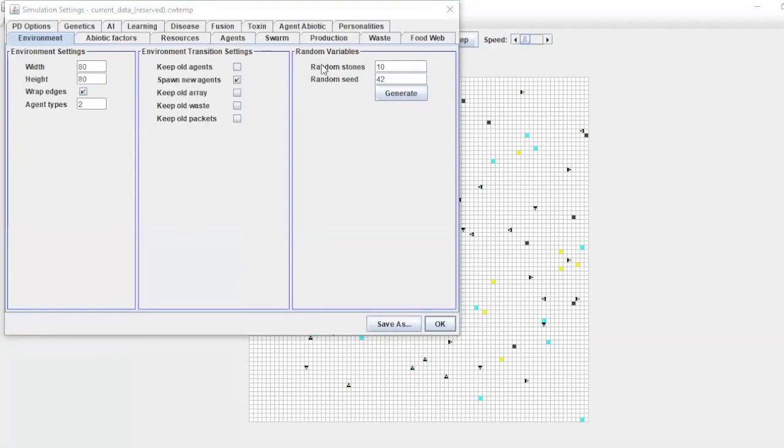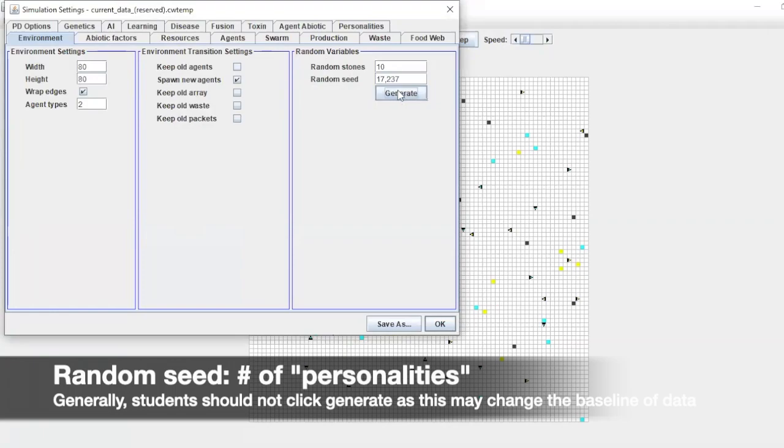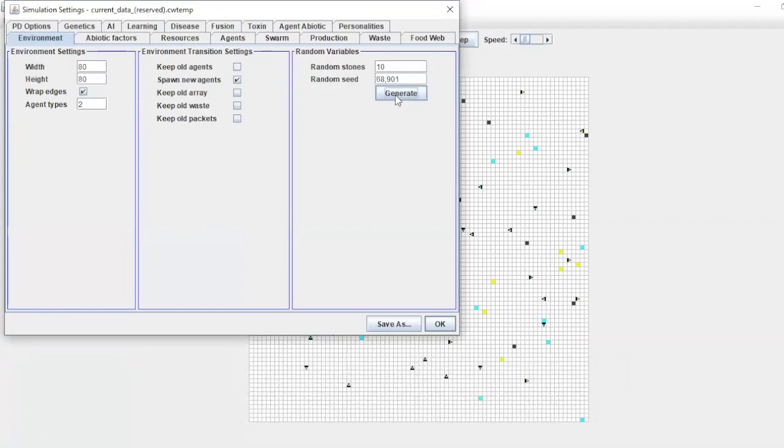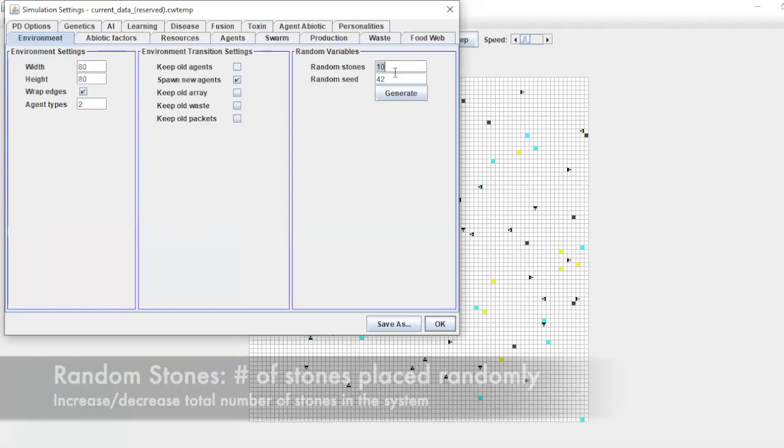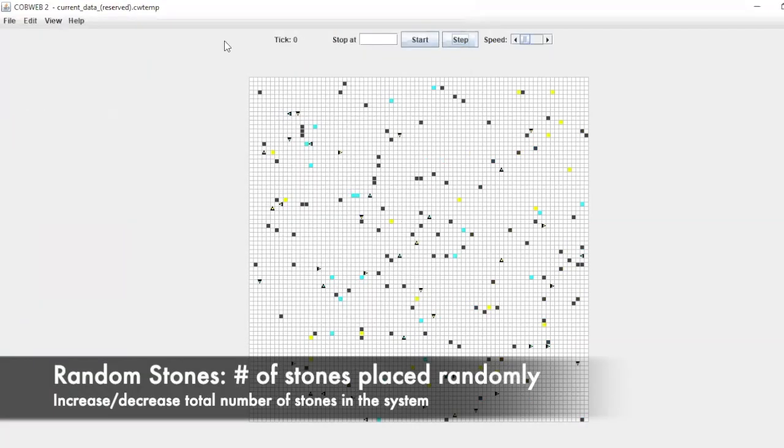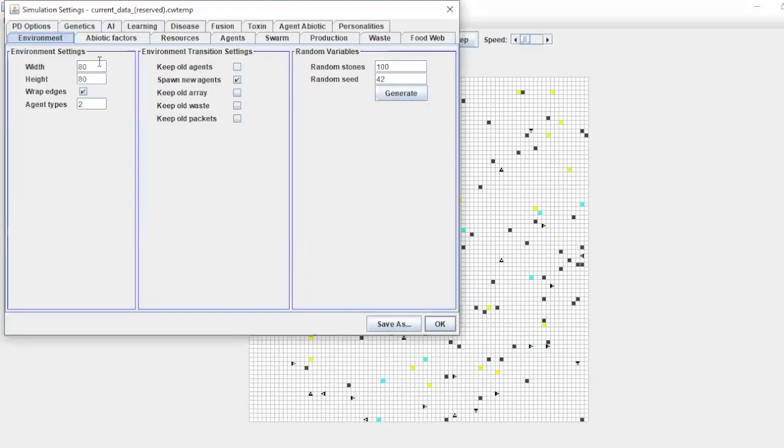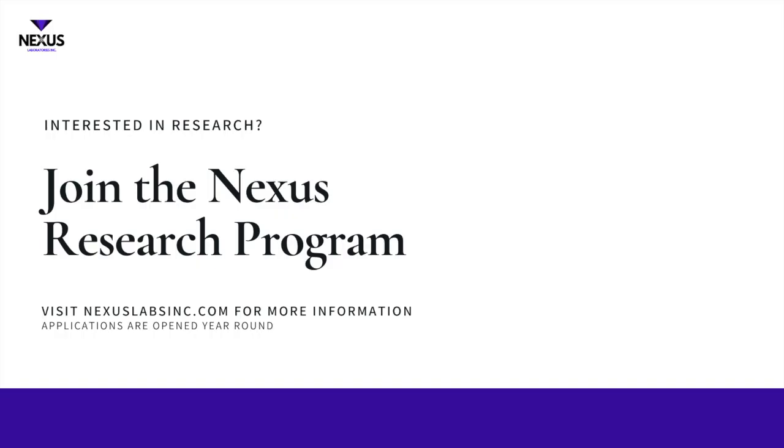Some students make the mistake of clicking generate. I don't recommend you do that because the random seed is somewhat like the personality of it, you could kind of say I'm telling you this to simplify it for you, obviously. But if you click generate each time, it will randomly generate something for you. So if you click generate on this, which I see some students do, that might change your baseline. So I recommend keeping it at the default. Stones, you can also change. Right now we have 10. So if we have 100 stones, then you can see a lot more stones. Let's go off and keep talking about the other functions.